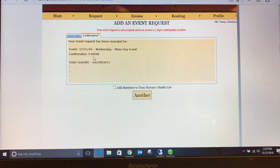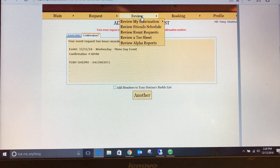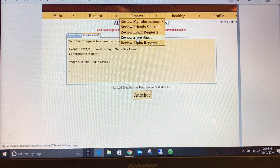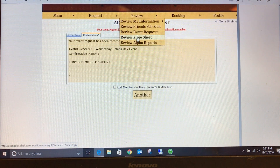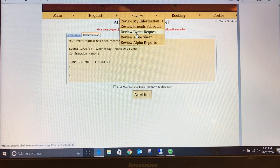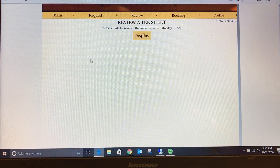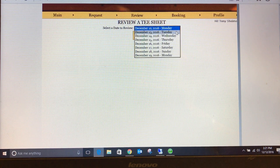Under the review tab, you are able to look at tee sheets seven days in advance, view all tee times that are booked and on the tee sheet up to ten days in advance, and review any event requests that are waiting to be processed. Select the day you wish to view and click display.